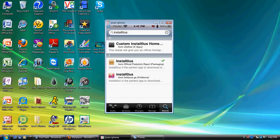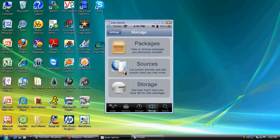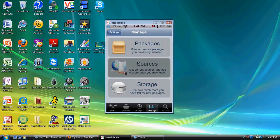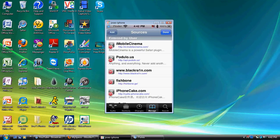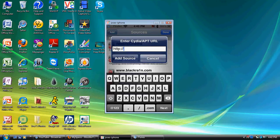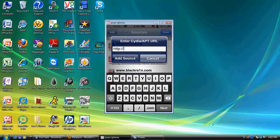you want to go to manage, and you want to hit sources. You want to go ahead on edit, and you want to add, and you want to type in that source I just gave you guys a while ago, it's on my description as well, so yeah, so you just want to type it in and install it.